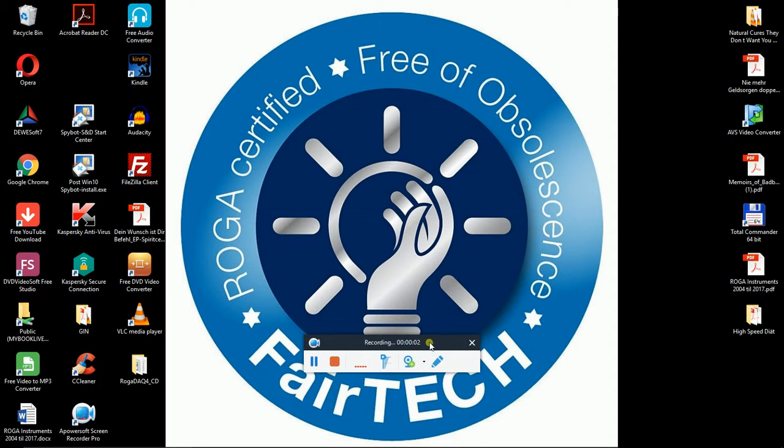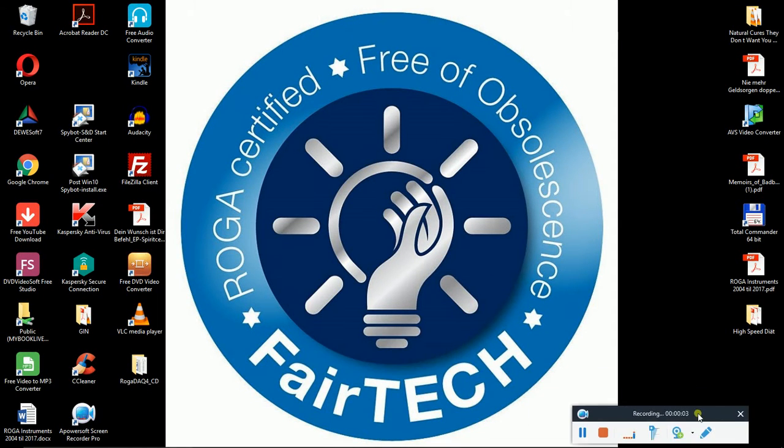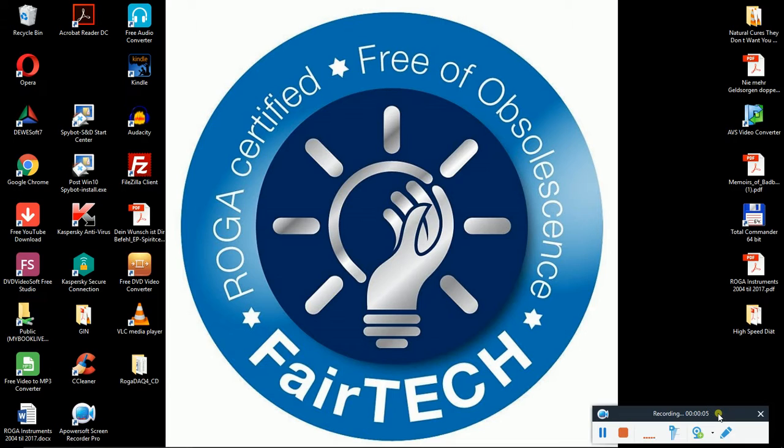Hello, this is Romu from company RUGA Instruments. Today I would like to explain you how to get familiar with the RUGA DAC4 under DASI-Lab.